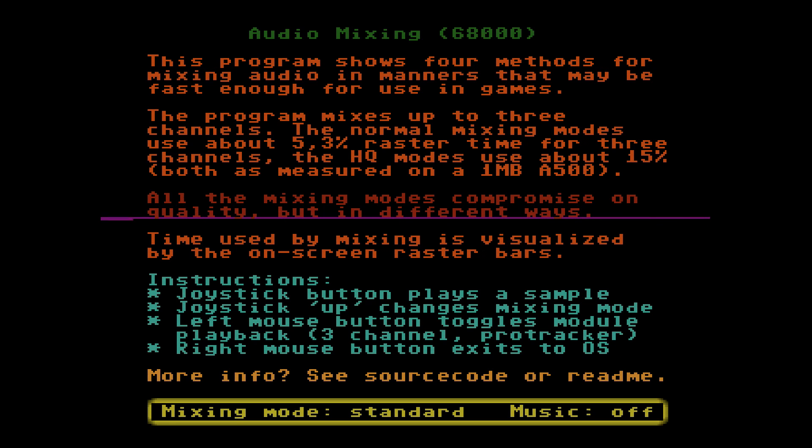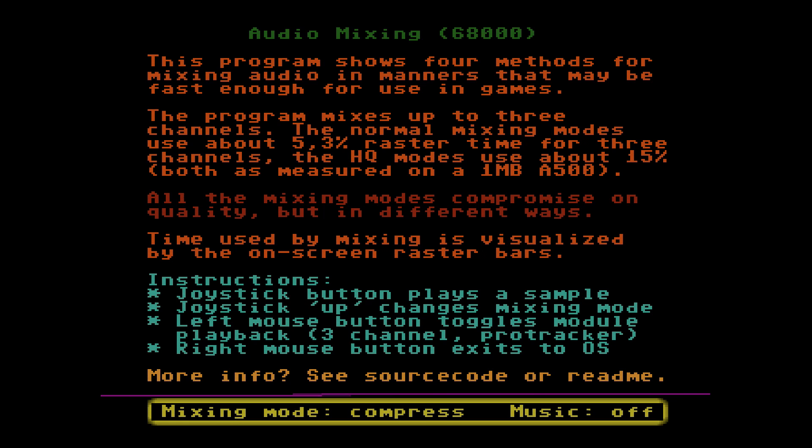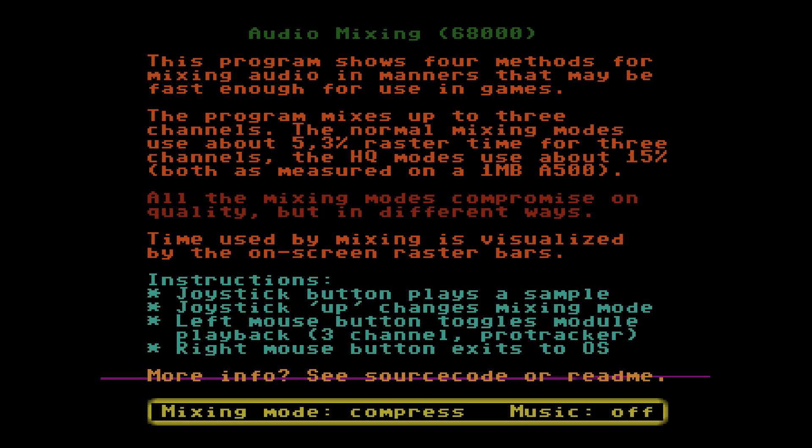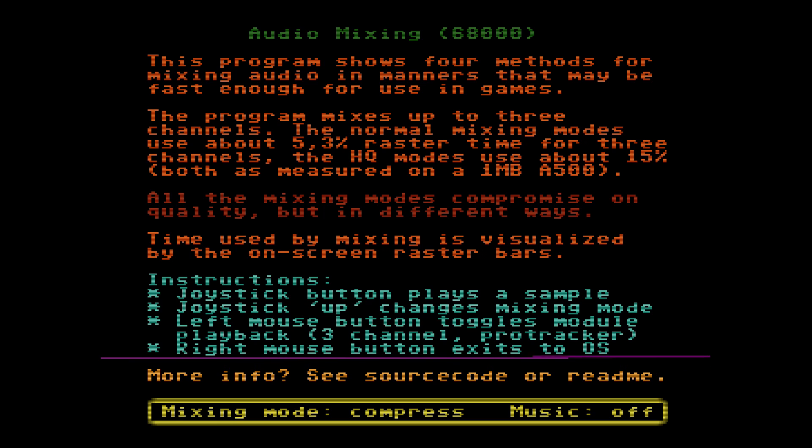Now let's listen to the same samples but now using the compress preprocessor.